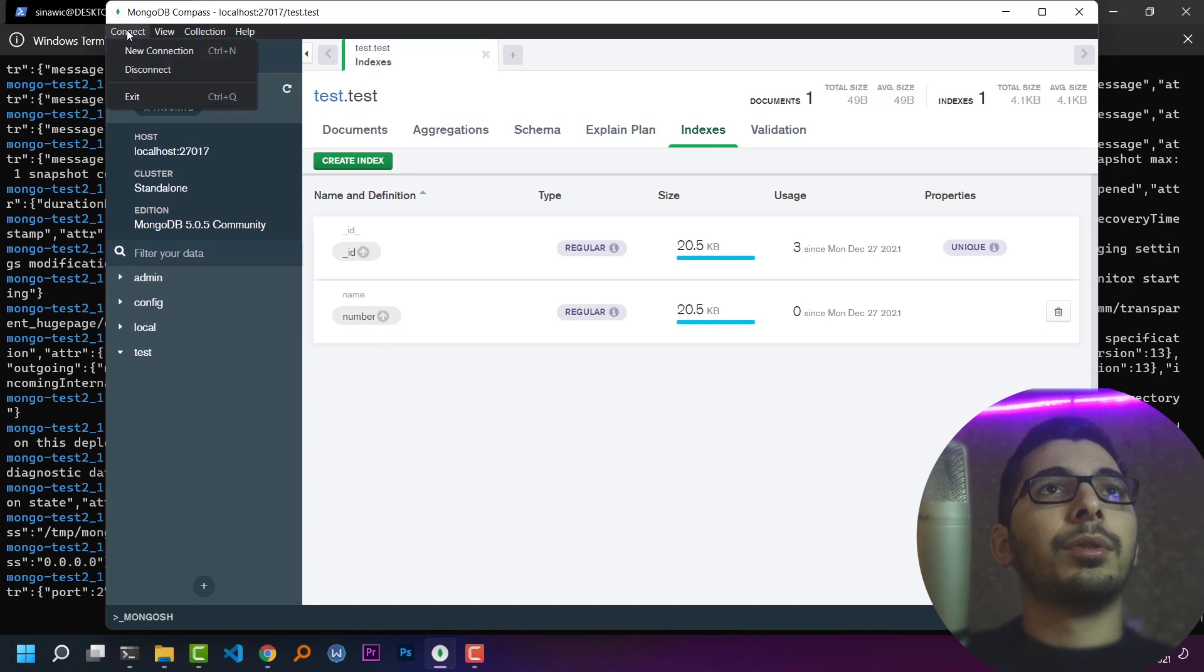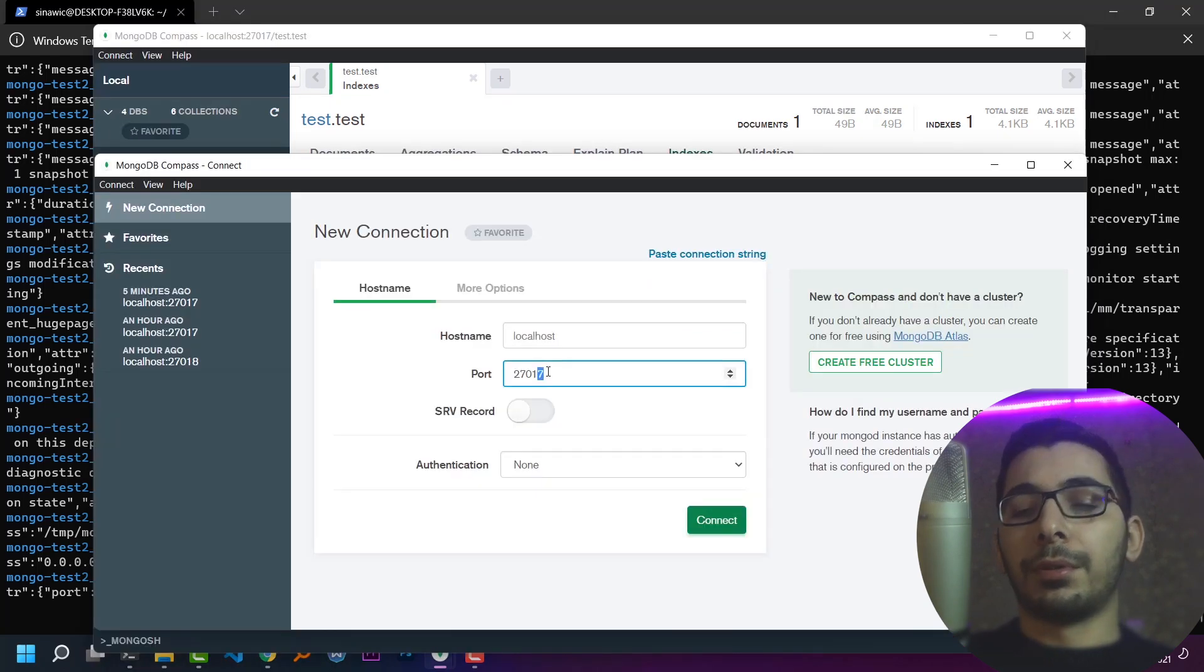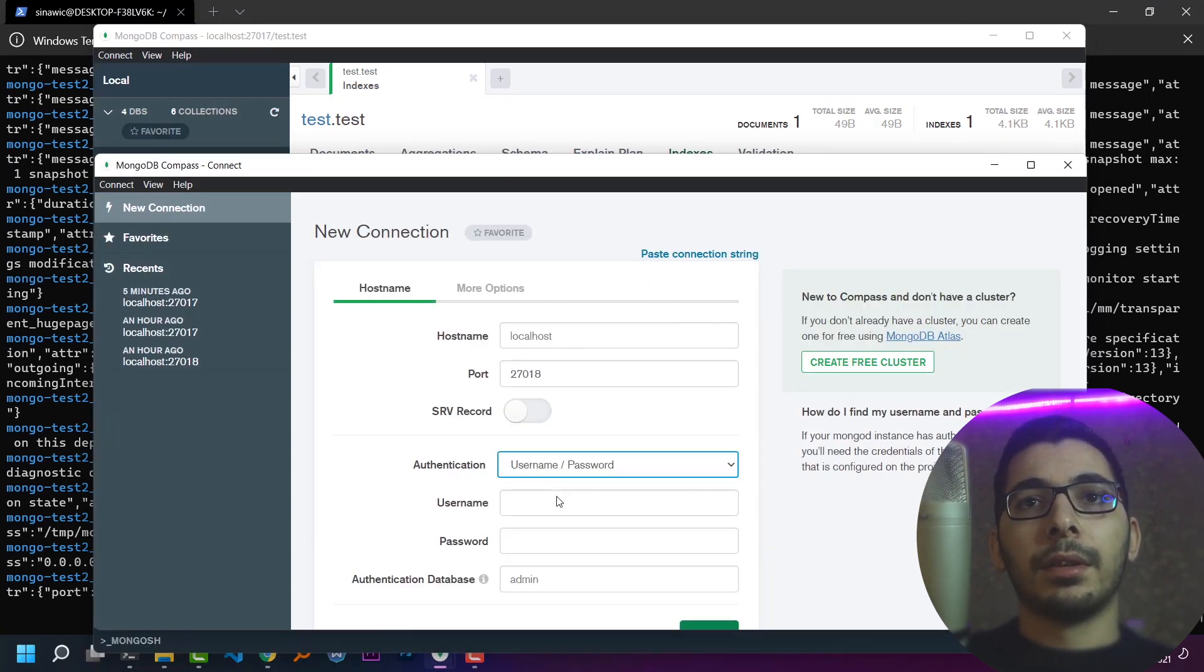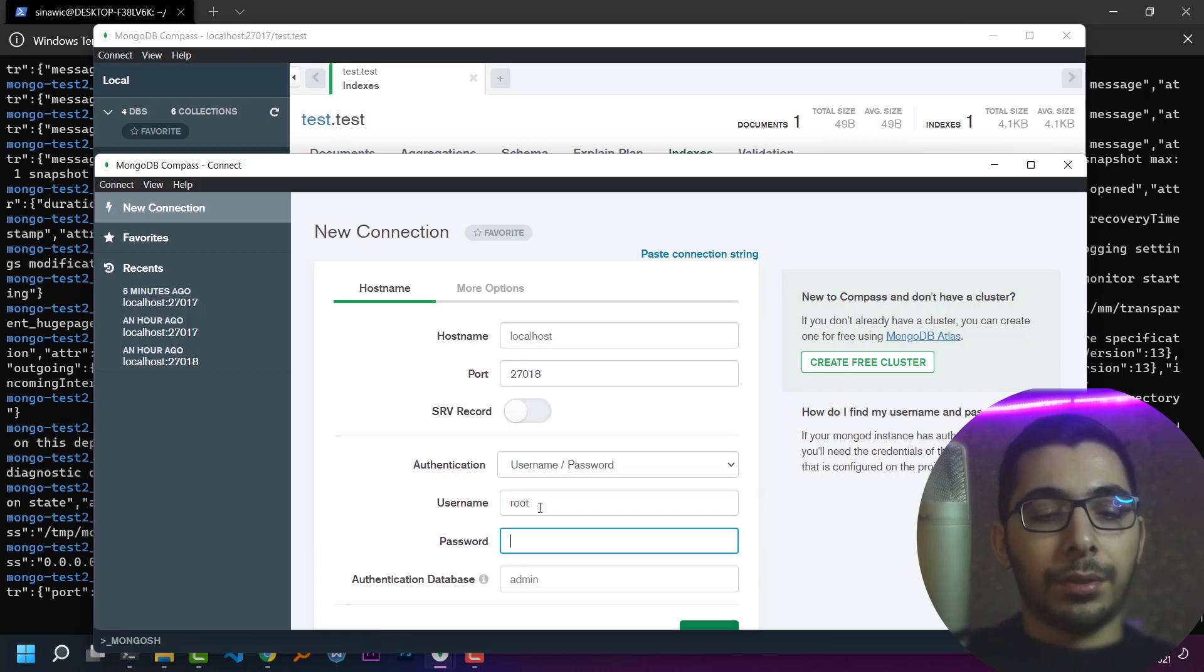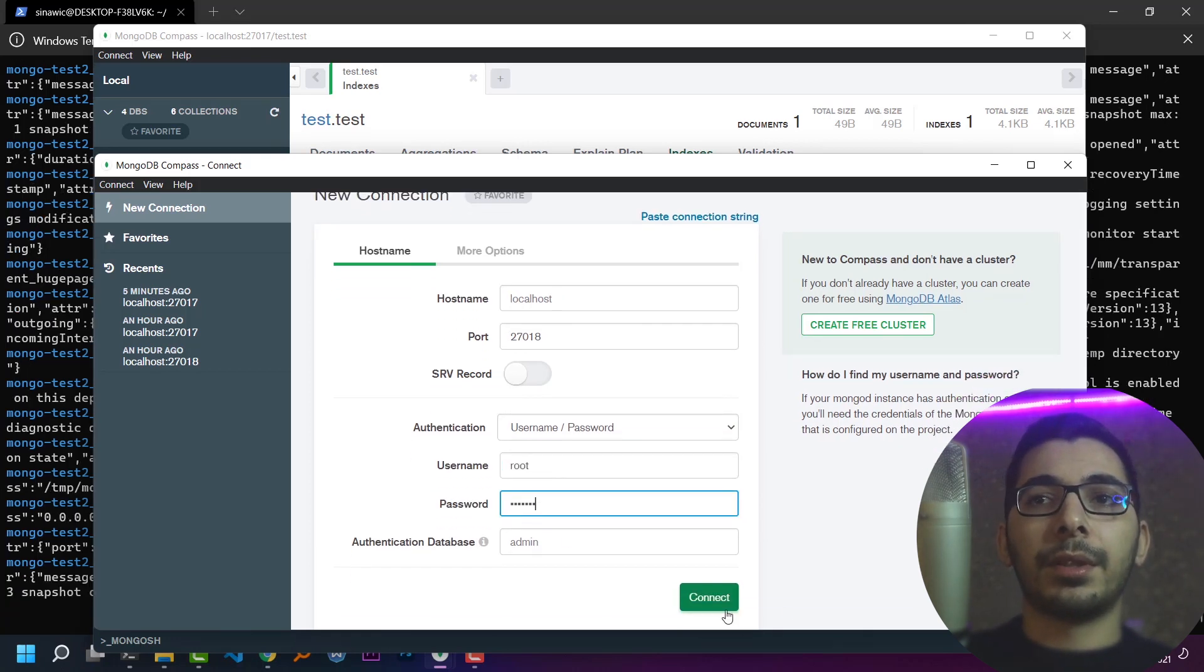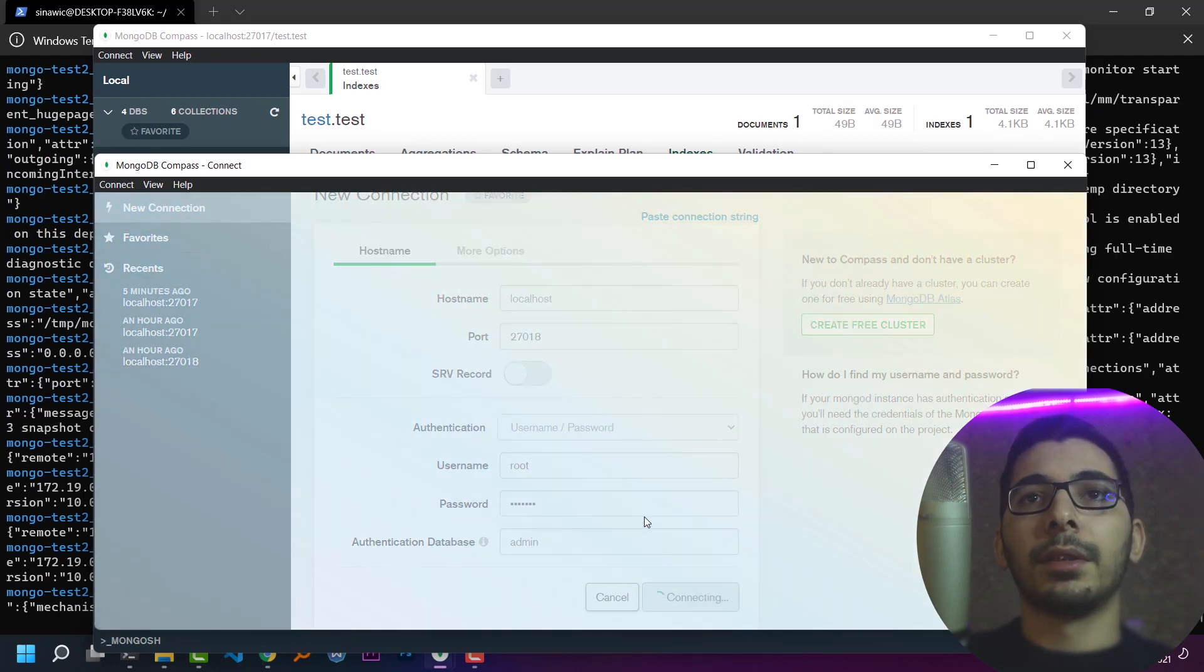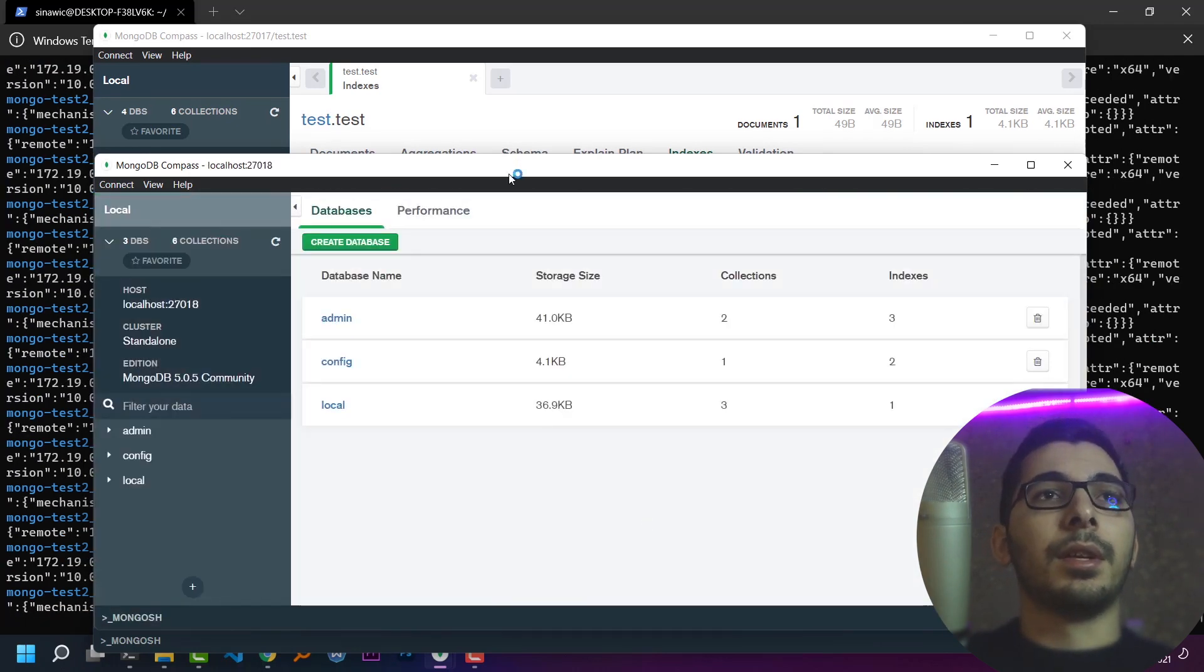I'll try to connect to the newly created MongoDB server. I'll pass port 18 instead of 17, pass my username and password, and hit connect. So I've connected successfully.